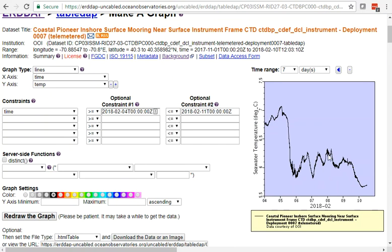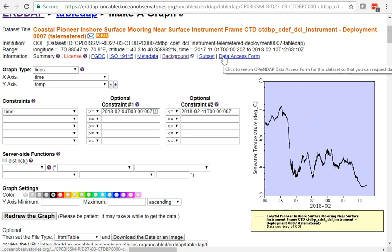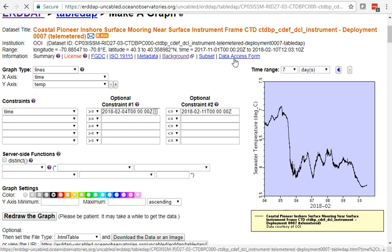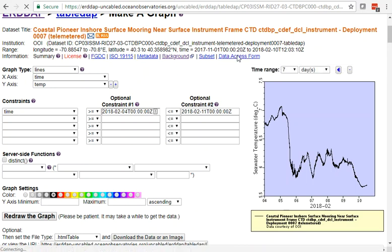And there's our data. We see a nice little time series, a nice preview. If we go over to this dataset access form, we can now download that same data in lots of different ways.